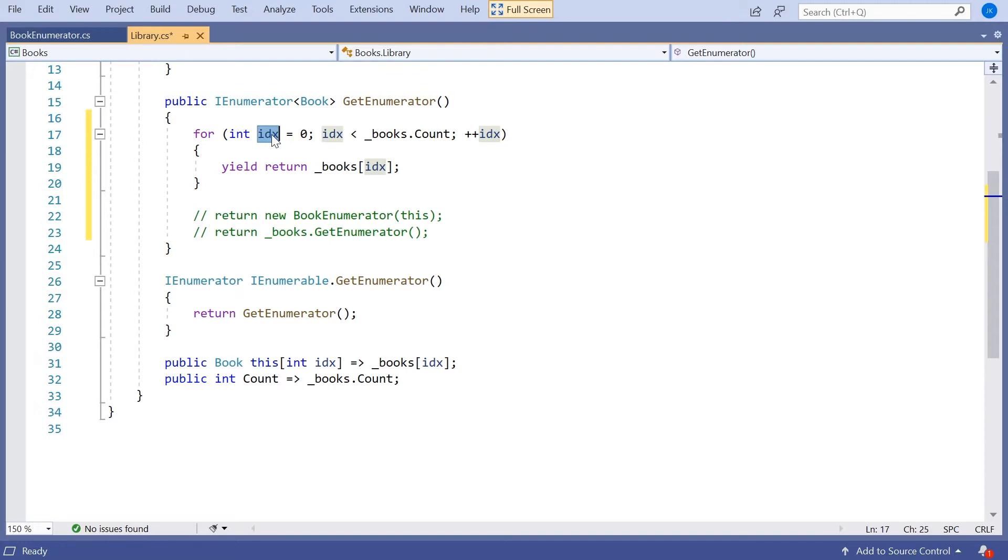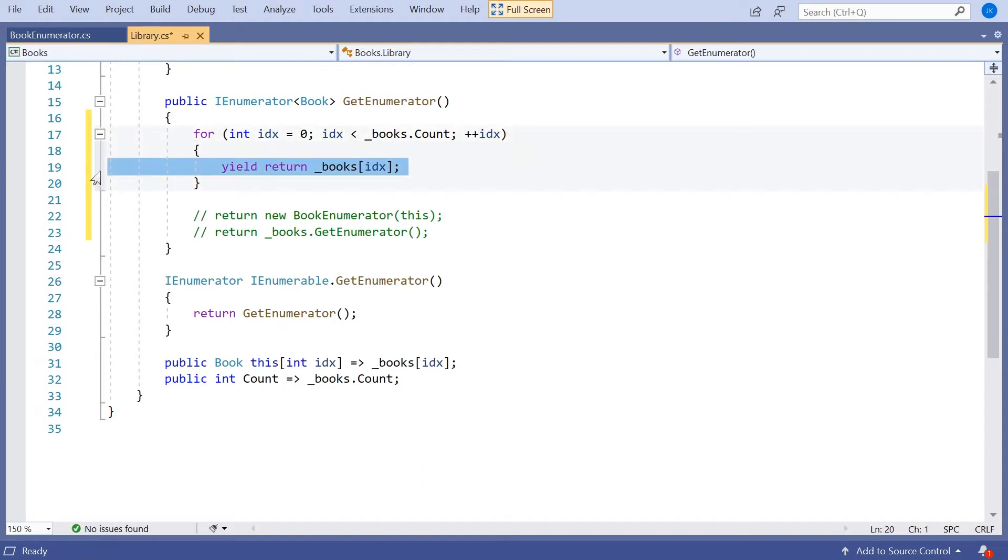And then the next time we come into this function, in the correct circumstances, then it won't just start the function anew and set idx to zero. It will pick up where it left off. So effectively each time we call this function, we'll go to that yield return. idx will be incremented by one each time. We'll return that book, but we'll remember where we are so that next time we come in we pick up from where we left off.